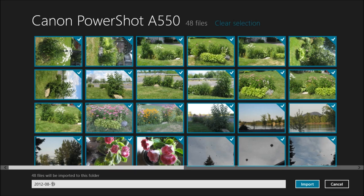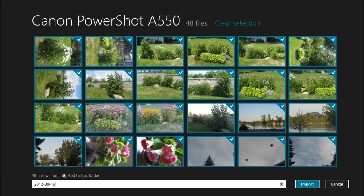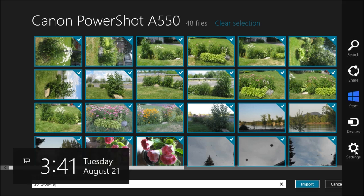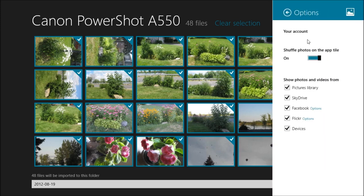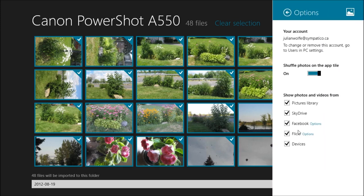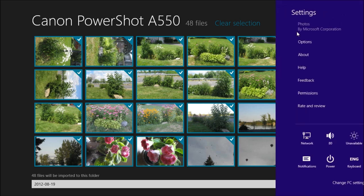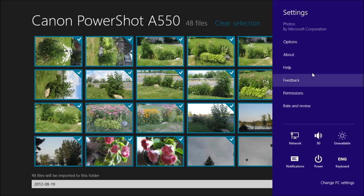It gives you the option for the name of your folder. This folder is going to be put in your Pictures folder in your Pictures library. Now let's just see if there are any settings. As you can see, these pictures can then be tossed up to Facebook, Flickr, or what not.